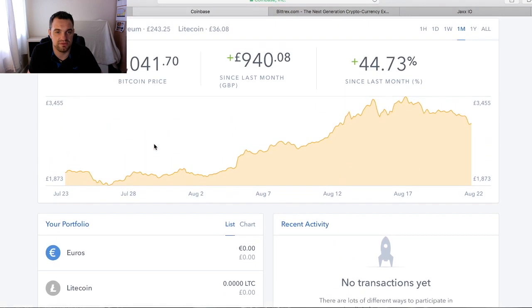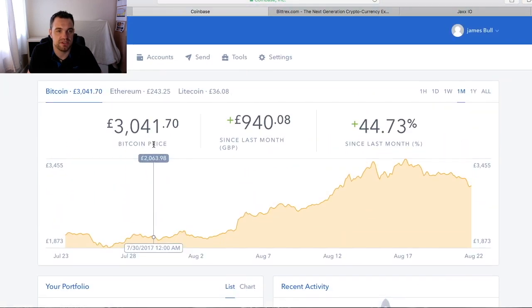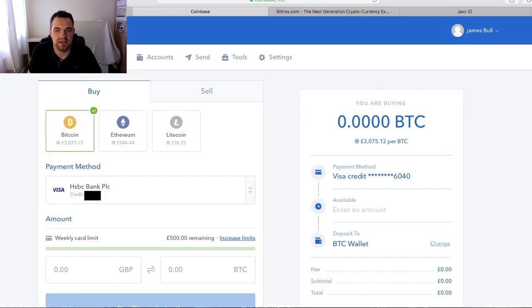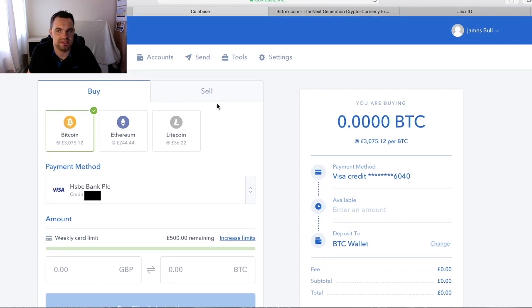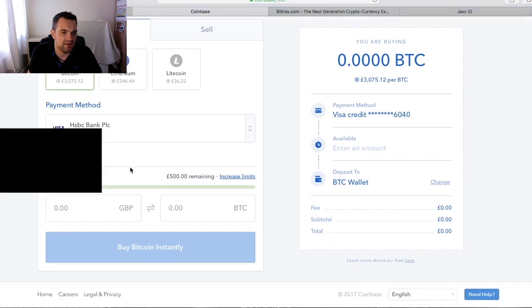Across the top you've got buy and sell, so we're going to look at this in a little bit more detail. It's just hidden behind where my screen is there.